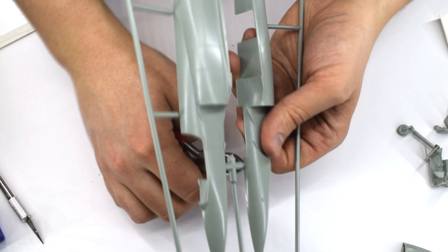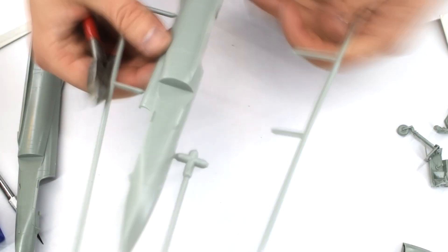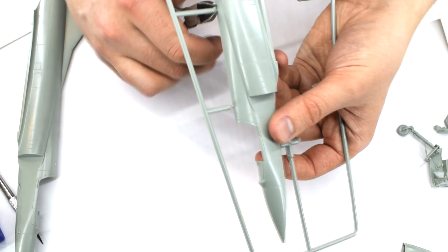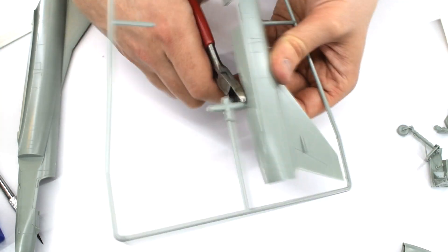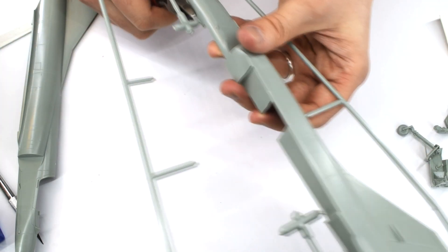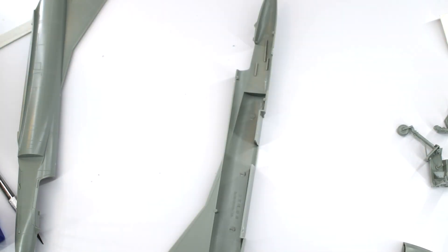The fuselage halves were next to be removed from the sprue and cleaned up. This will take a little work to make sure you get rid of the excess plastic left over from the sprue.